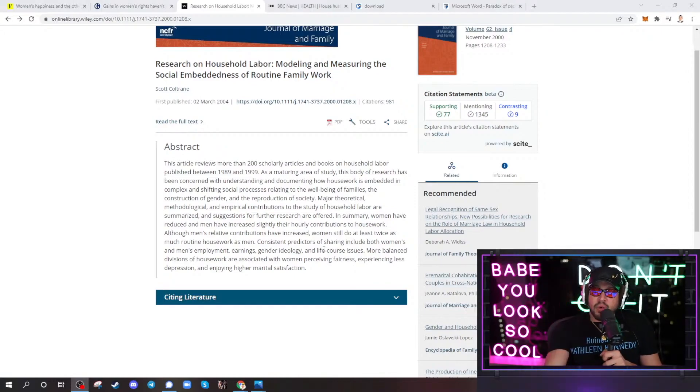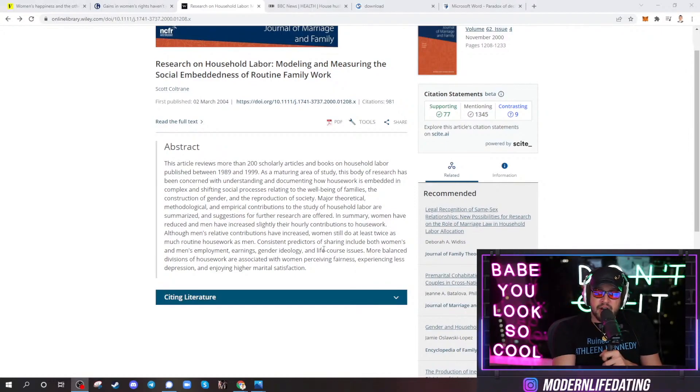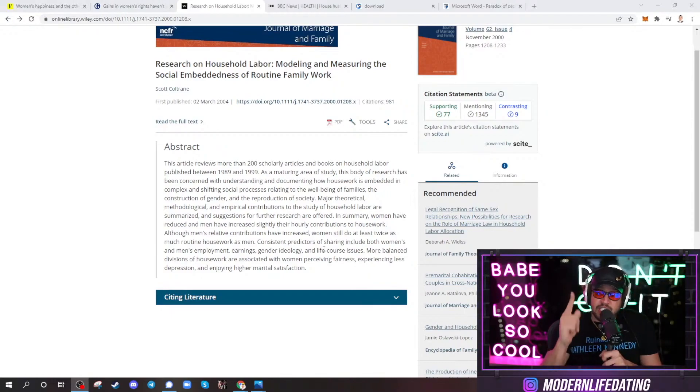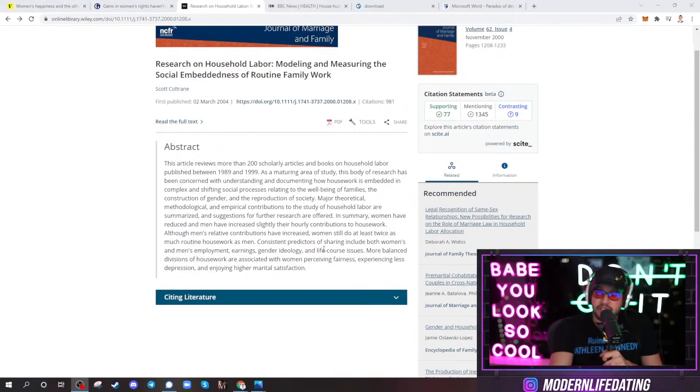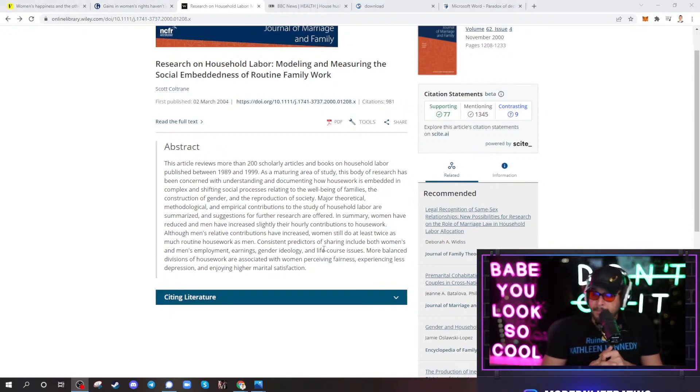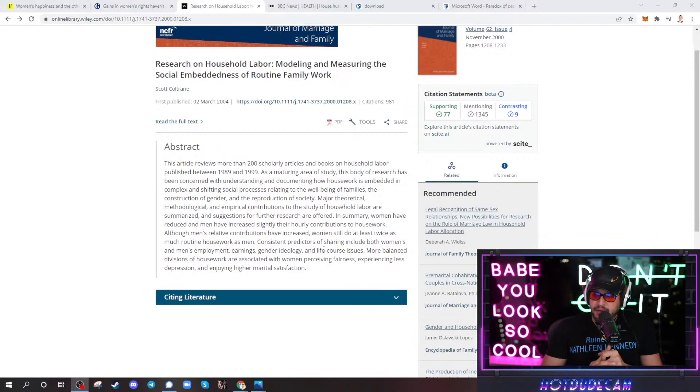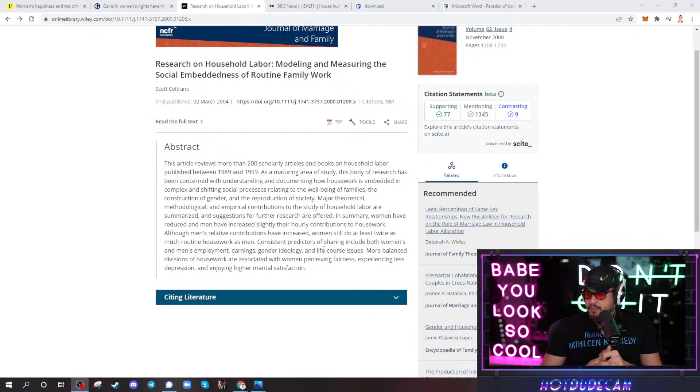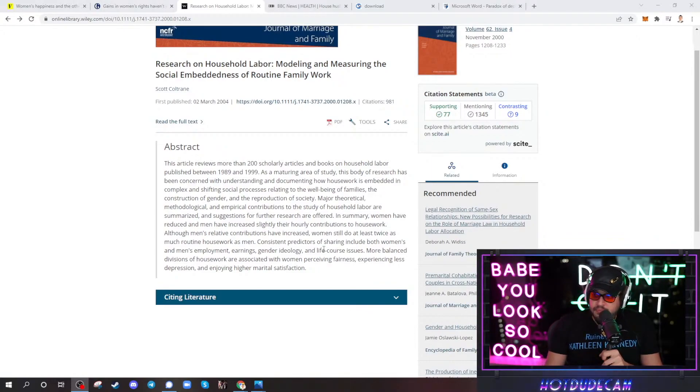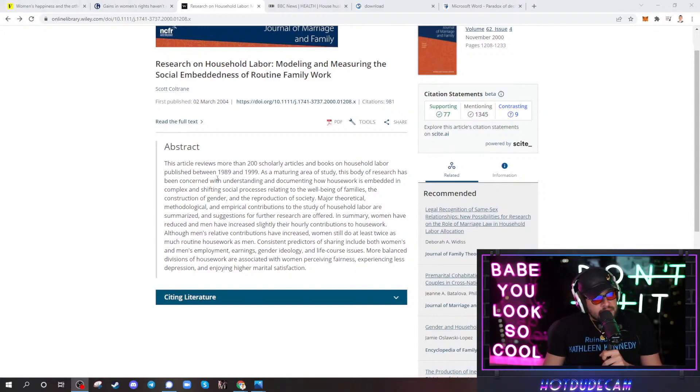This is why you're angry. This is why your life sucks. And it's not your fault. It's because of men. Okay. It's because of men. It's hilarious, man. It's hilarious.